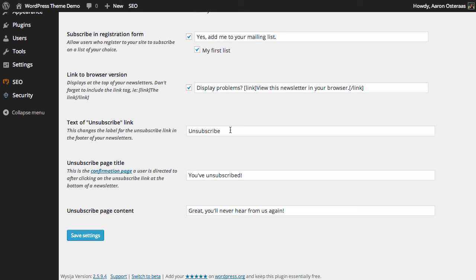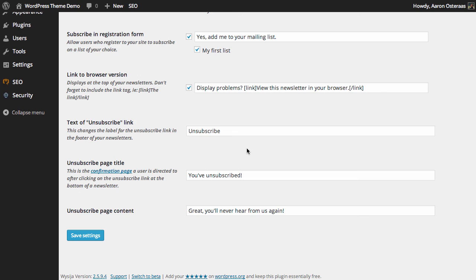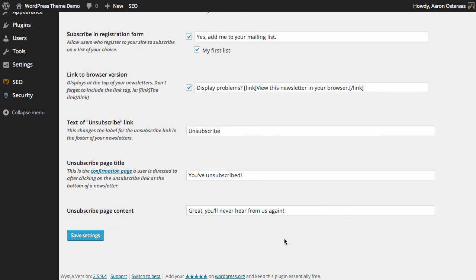Then, you can change the text of the unsubscribe link. Though, leaving it as unsubscribe is the norm. It's very common, so I suggest leaving it as that. And then, you've just got the ability to change the particulars of the unsubscribe page. Once they've actually been successfully unsubscribed, this is what they'll see. They'll see you've unsubscribed and great, you'll never hear from us again.